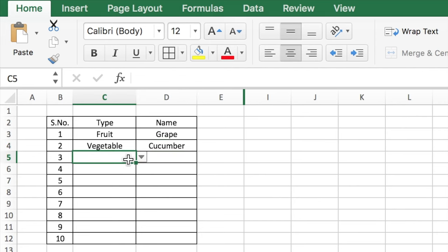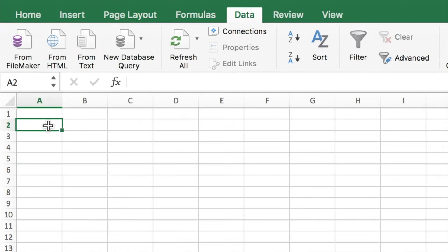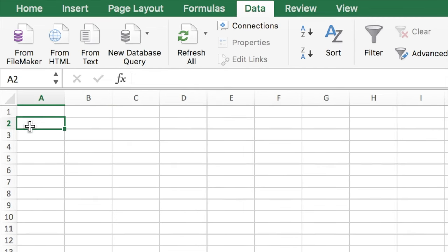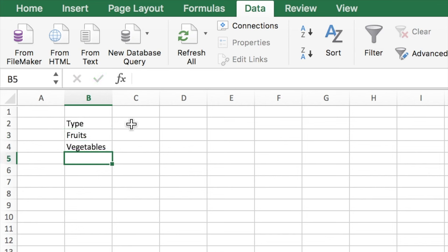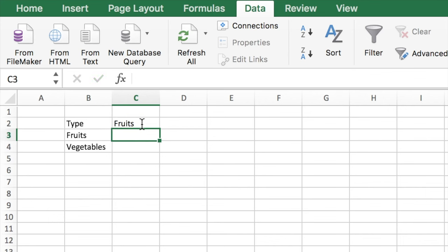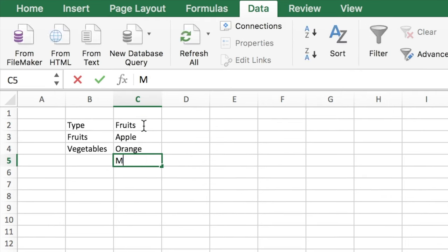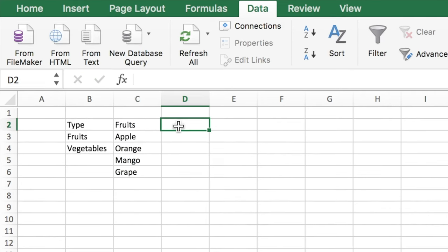To create a drop-down list in Excel, you need to first create the database. So let's begin by first creating the type as fruits and vegetables. To have the functionality of a dependent drop-down list, you need to create that specific range. So let's begin with fruits, and similarly vegetables.